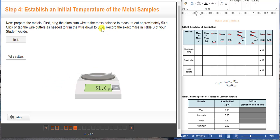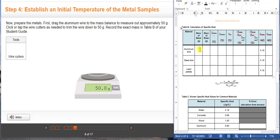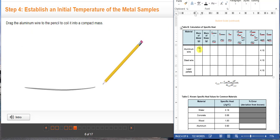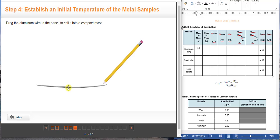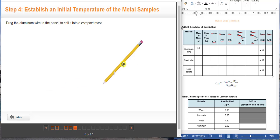As per instruction, we need 50 grams of aluminum wire, so we're going to cut it and place 50 grams on the balance. Make sure not to skip any of the instructions so you will get all the information needed to complete the table. You should be able to get the mass of the steel wire and the lead pellets, as well as the further instructions on how to coil these materials.